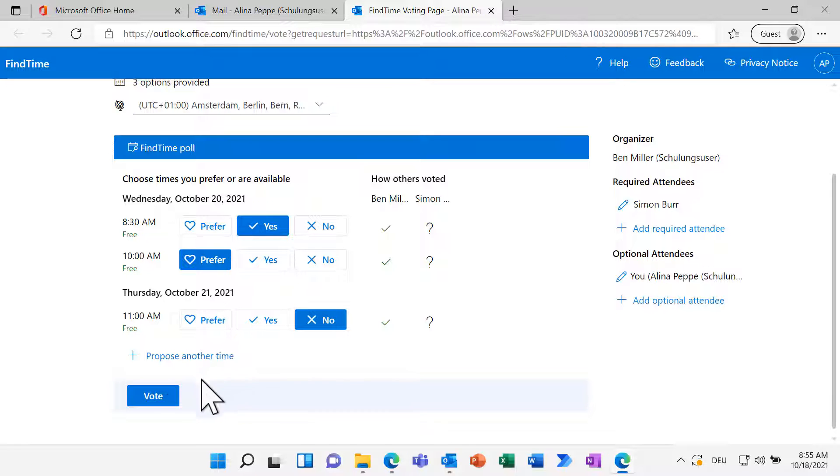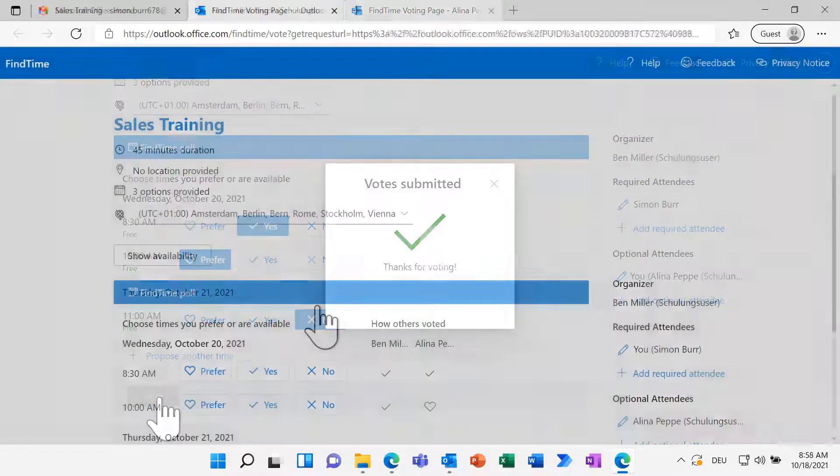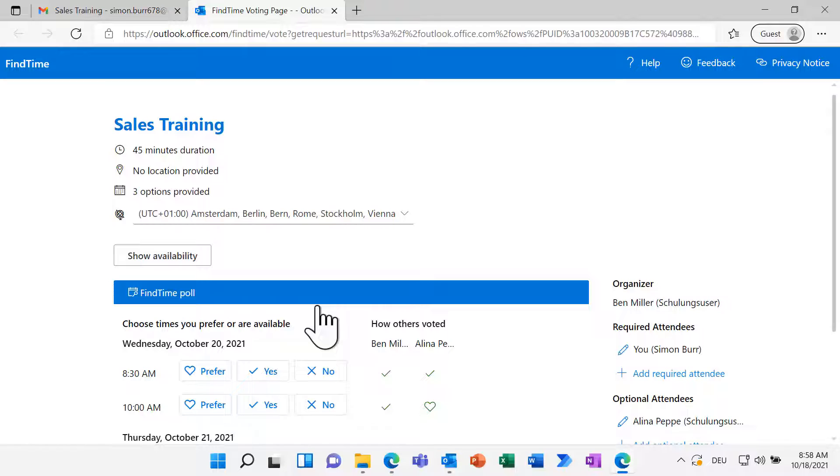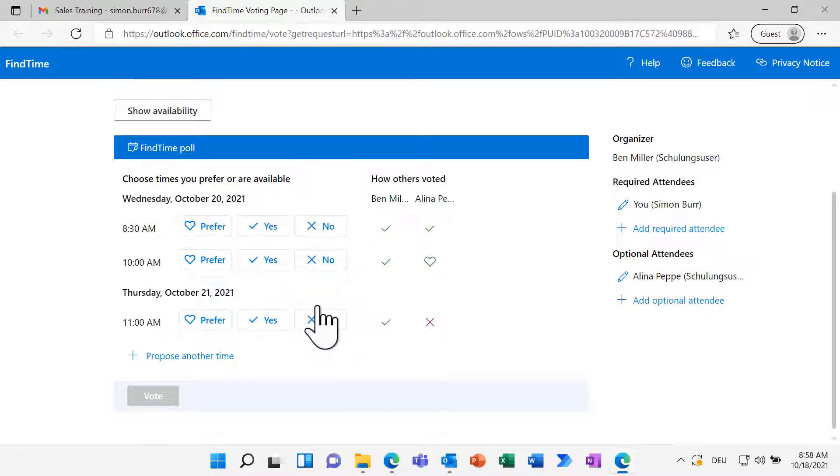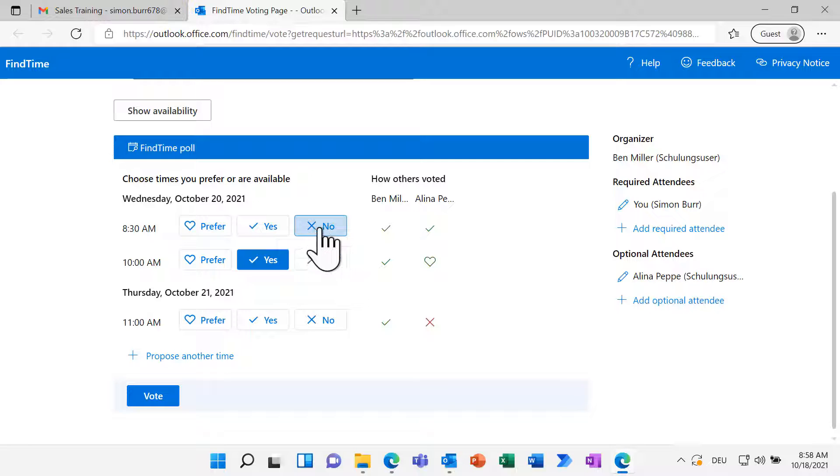Let's switch to the person outside of the organization. He can already see all the previous replies and can select his preferred time slots.